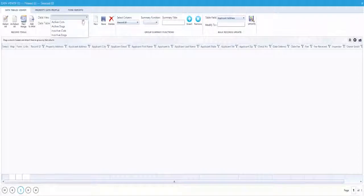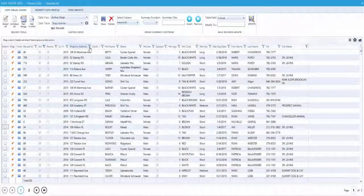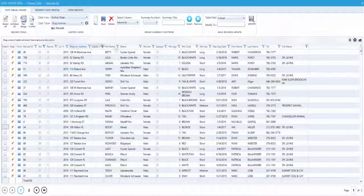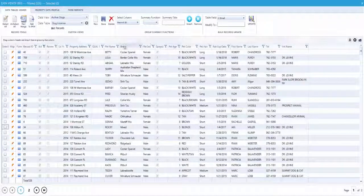In Data Viewer, you should have a saved view enabling easy location of records. You can filter to search for a record in a number of ways.